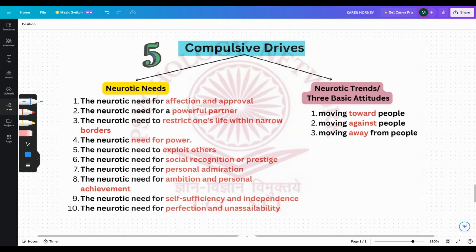Compulsive drives can be distinguished into neurotic needs — these are the 10 neurotic needs — and the neurotic trends, which are three basic attitudes. Coming to the neurotic needs first: Horney said that these neurotic needs can be overlapping and a person might employ more than one need.